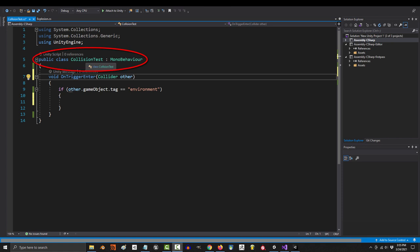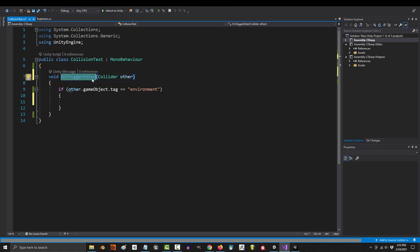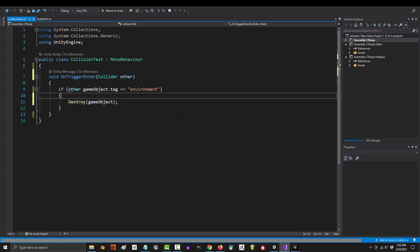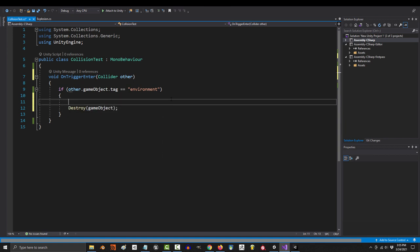just go into your collider script, and under on trigger enter, if we collide with the environment, we all know we're gonna die. So the last code here should be to destroy ourselves. But before we kill ourselves, we want to go out with a bang. We want to make that nice explosion.